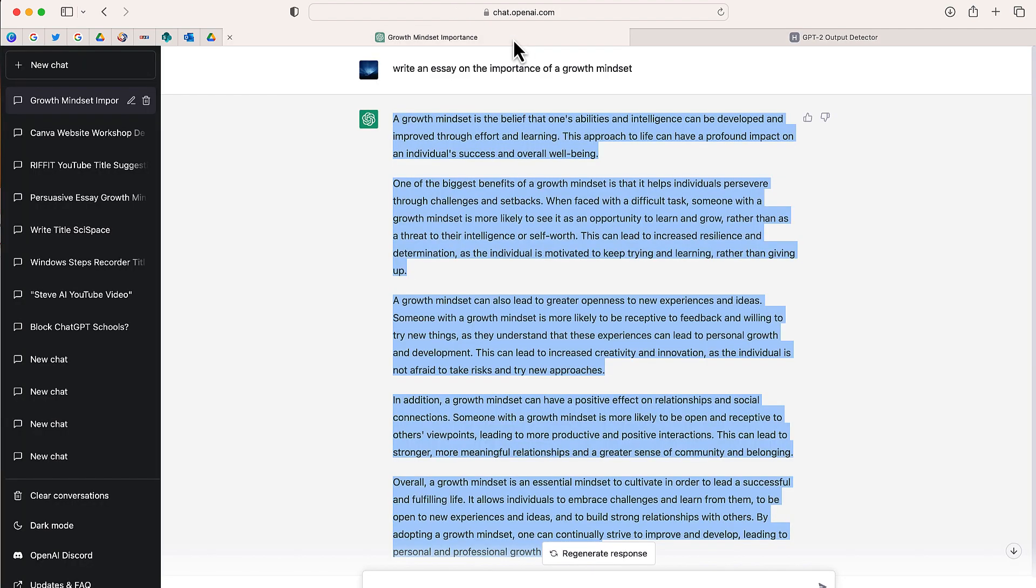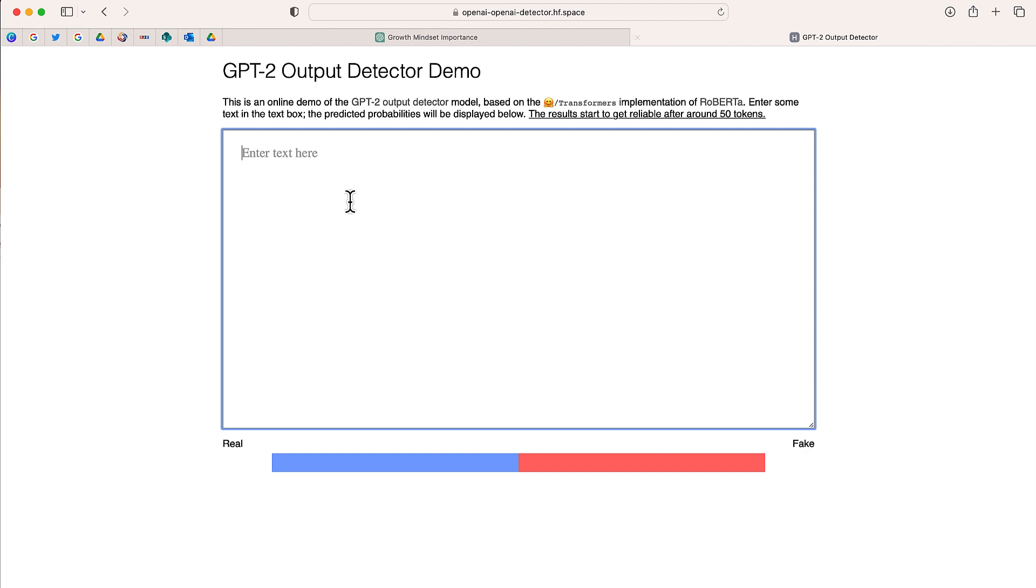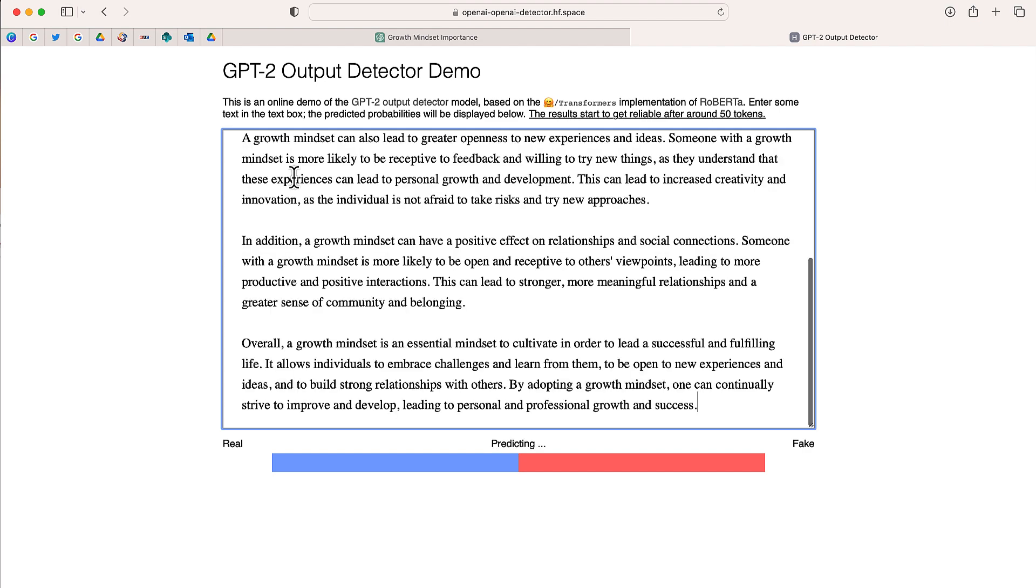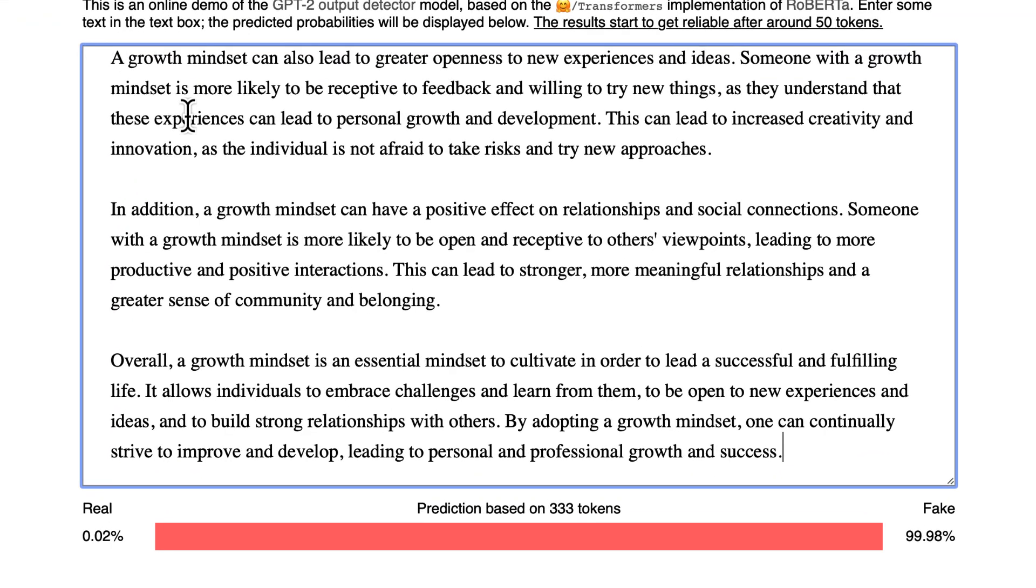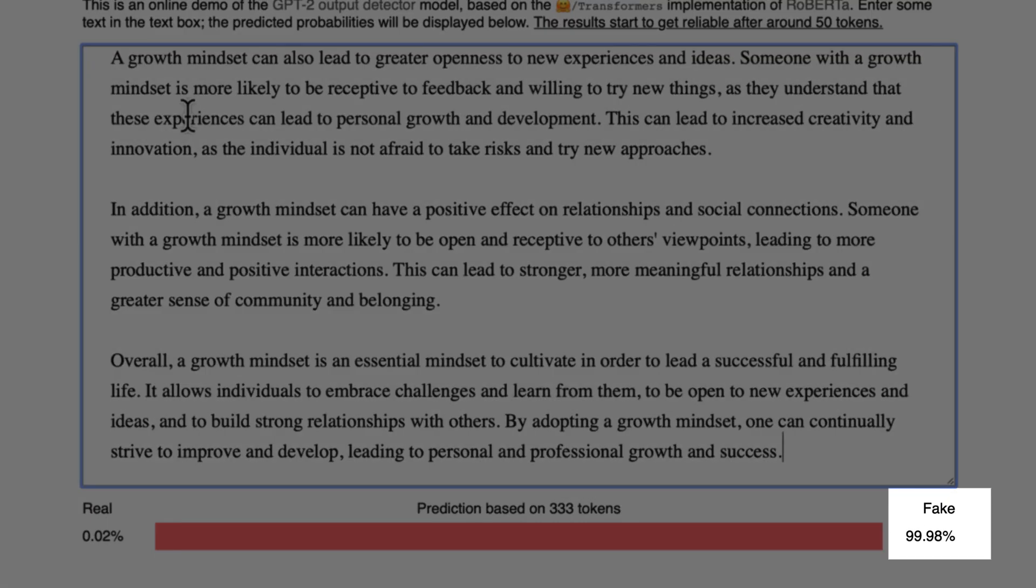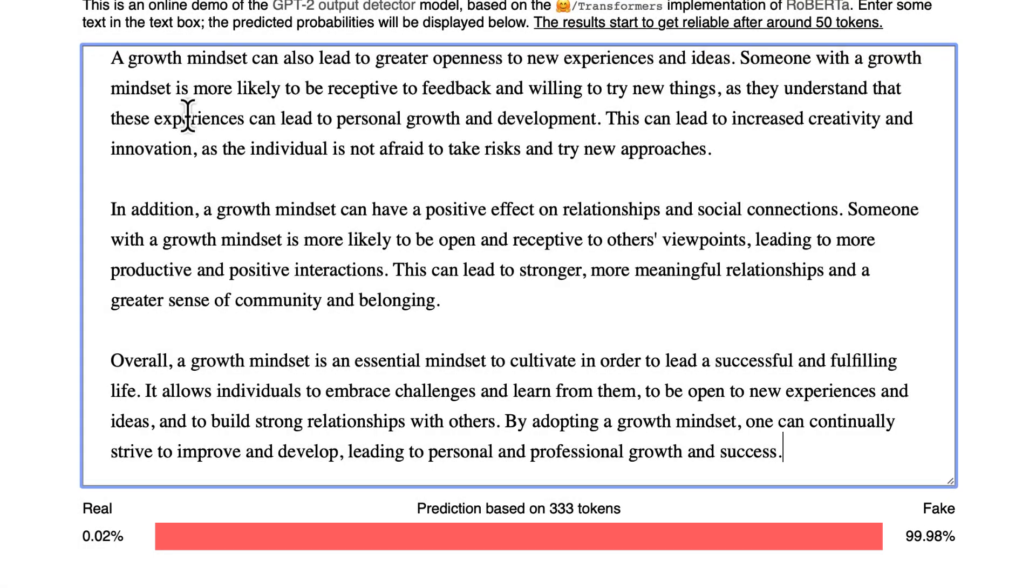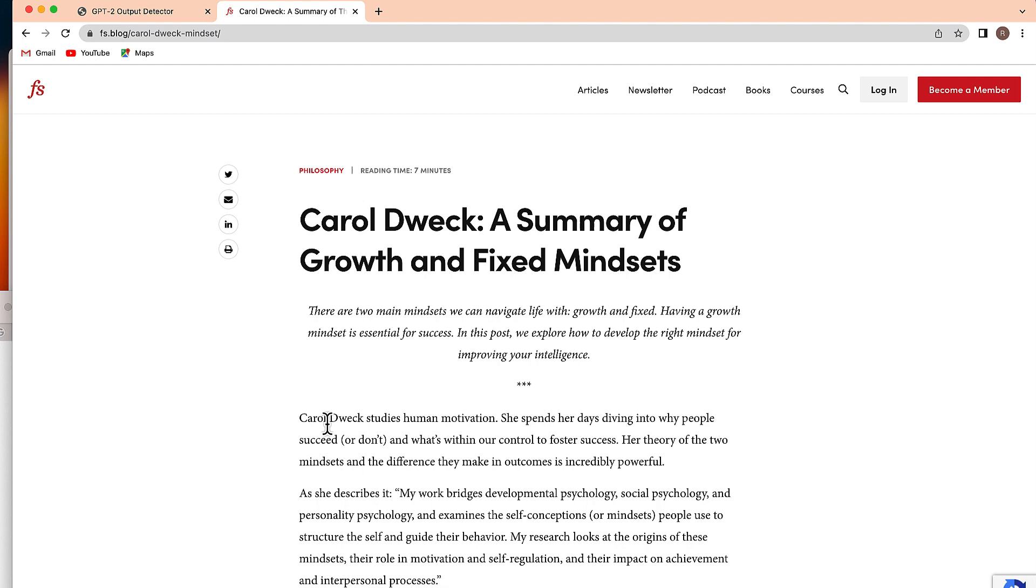All you do is go to ChatGPT, you enter a query and you copy your text. Go back to the output detector and paste your text. And after just a few moments, it will go through, analyze your text and give you a percentage whether your text is fake or real. In this case, it was correct. That text has been generated by ChatGPT.